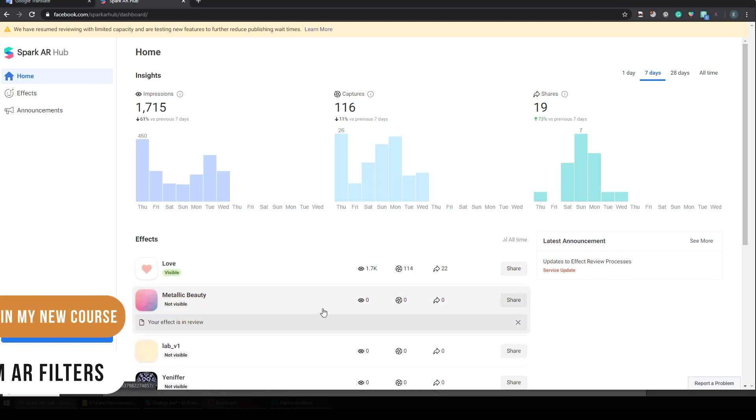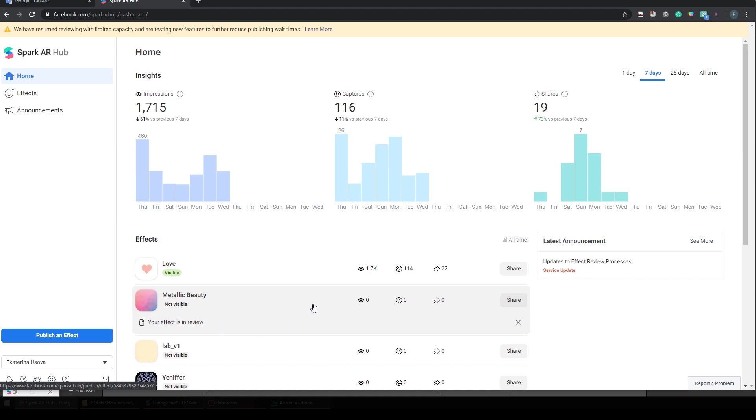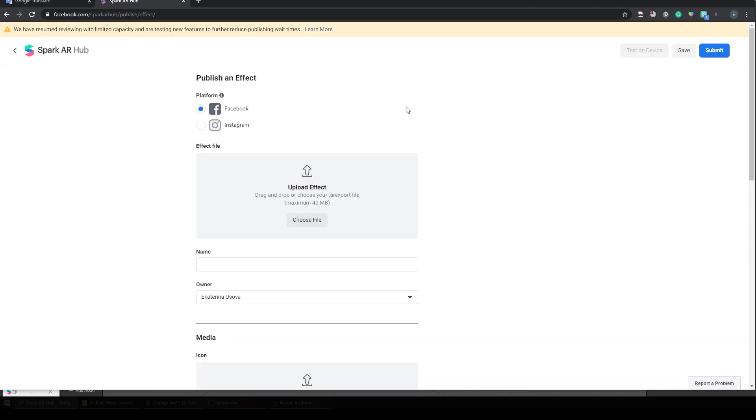So here you have all your effects, the approved ones and the ones which are still in review, like this for instance. Right now it takes weeks for Spark AR review team to review filters, but I hope the situation will improve very soon.